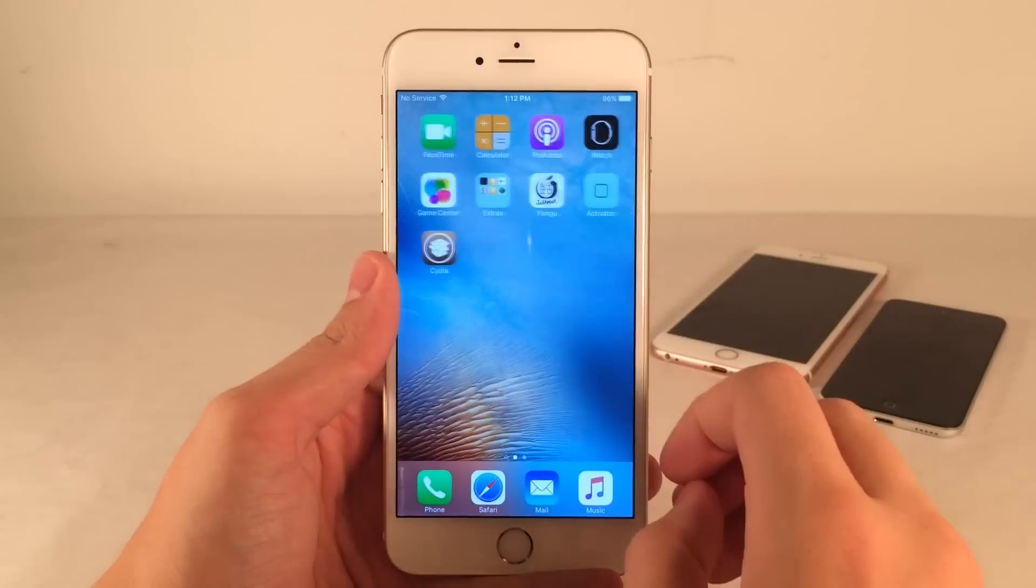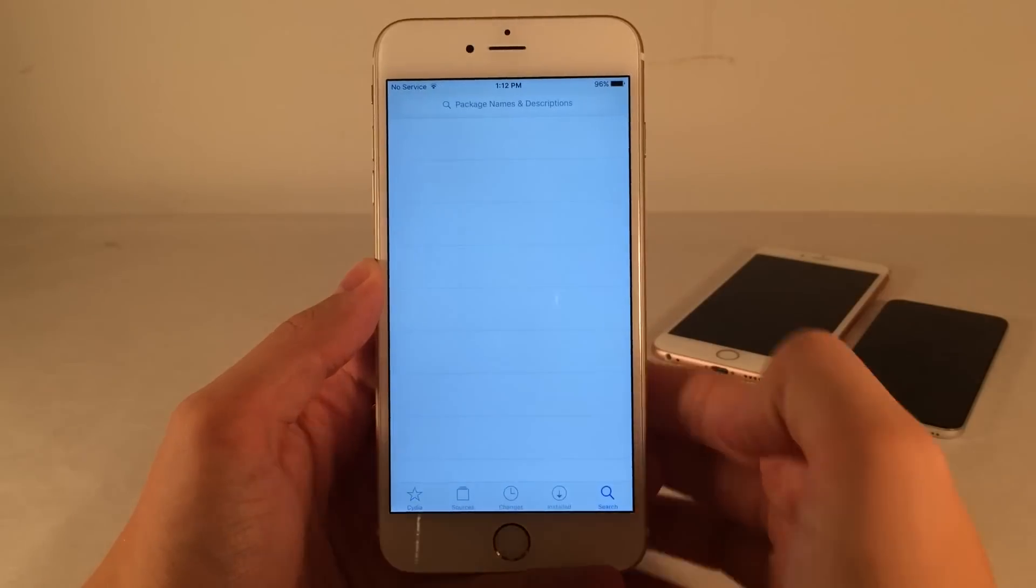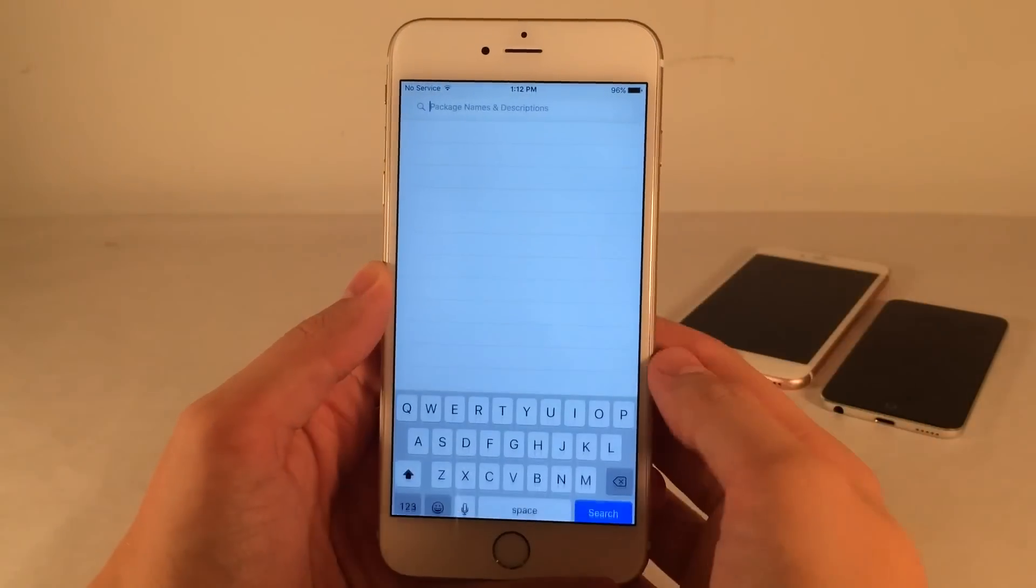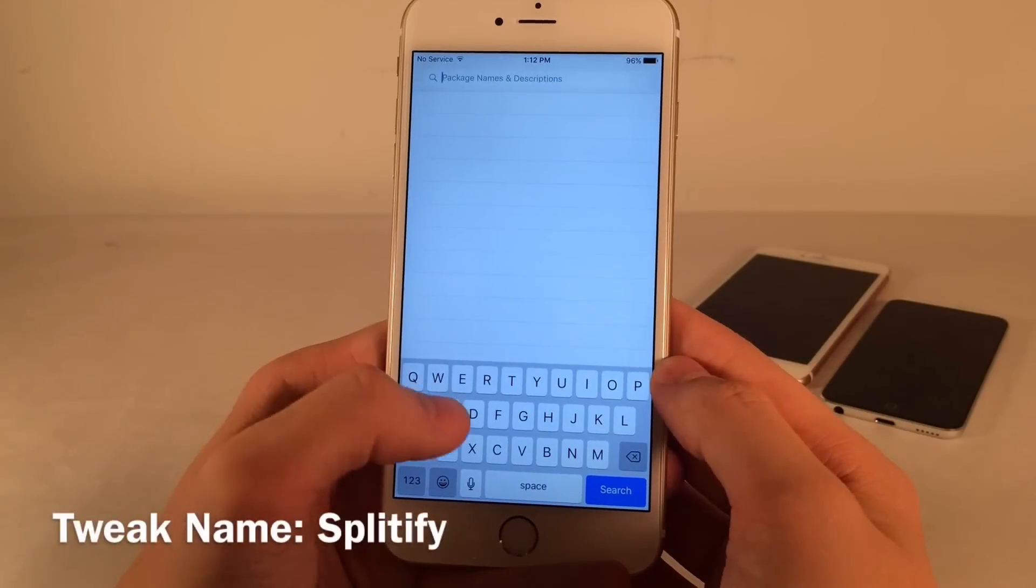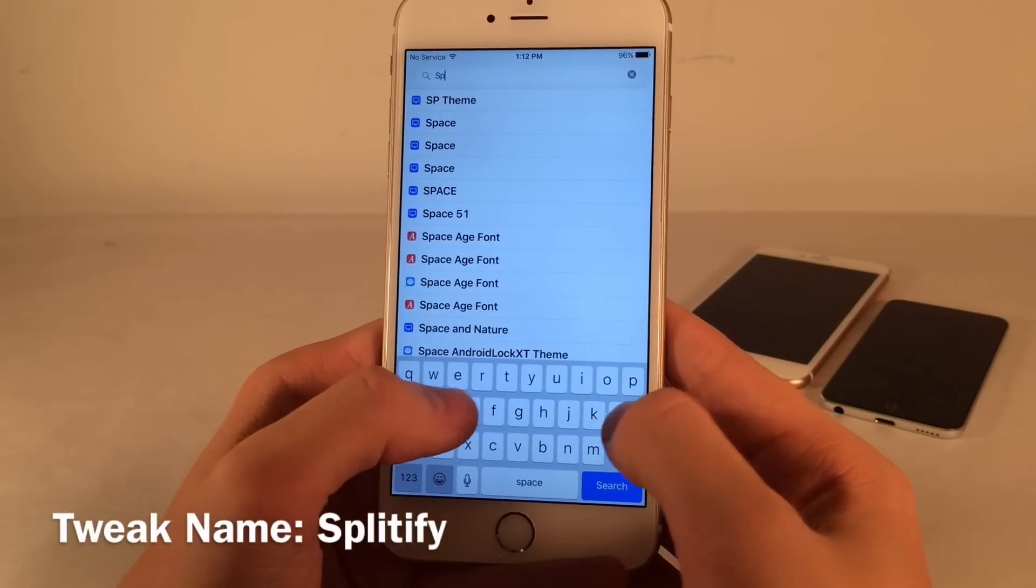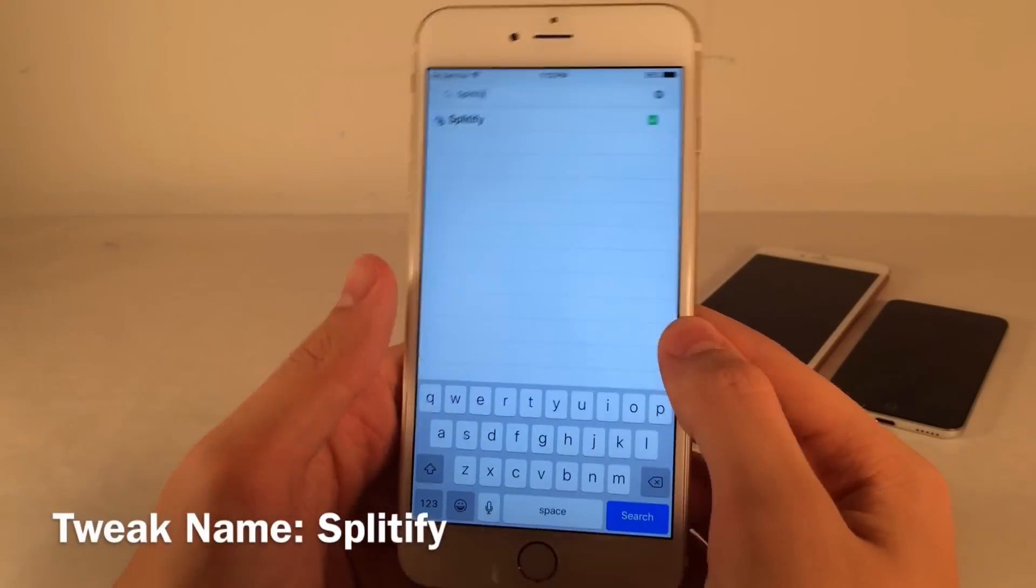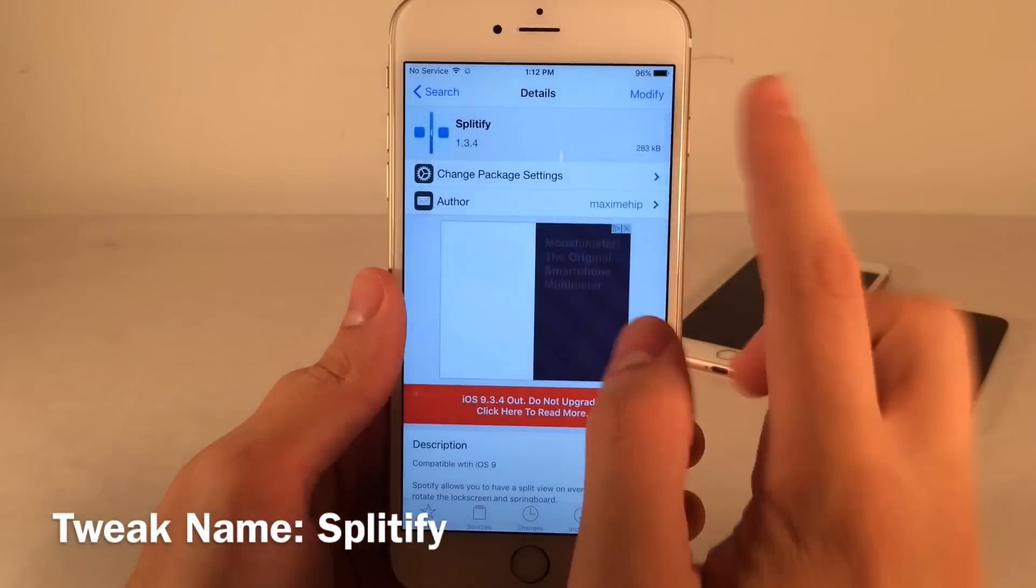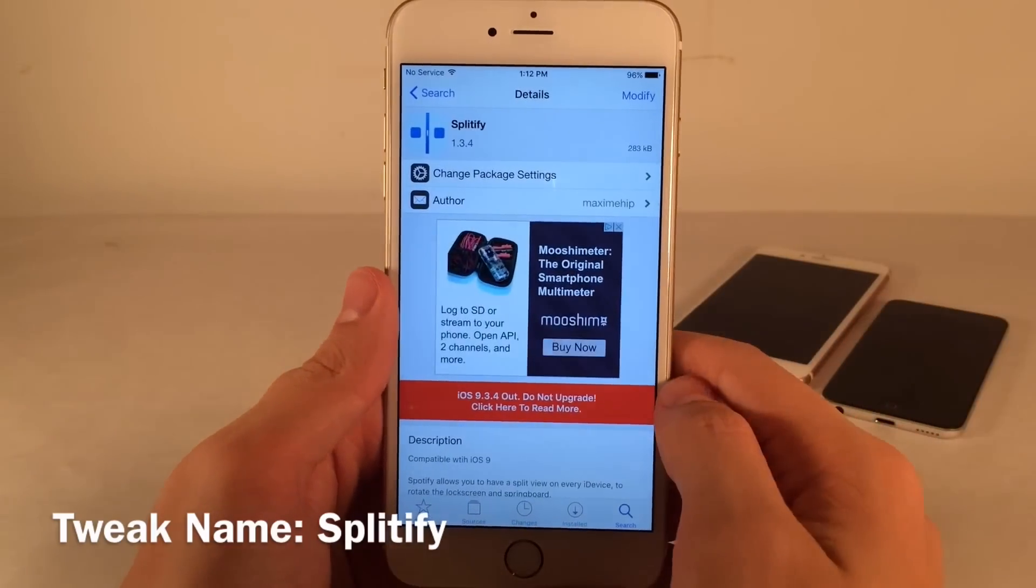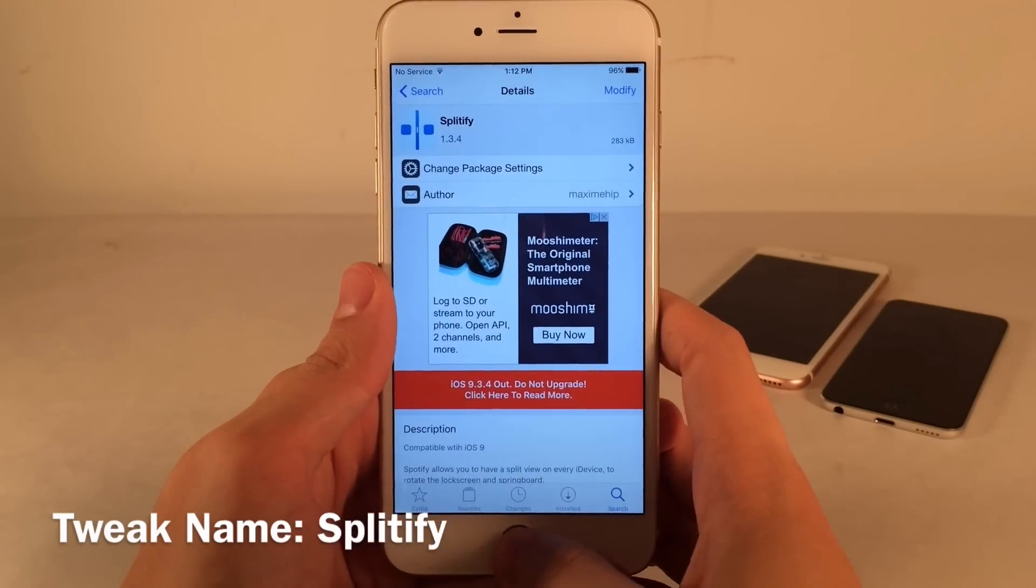First thing you want to do is go ahead and open up Cydia on your device and search for Splittify in Cydia. The spelling will be up on the screen right now. Once you find the tweak, just select it and install this on your device. That's all you're going to need for this, just Splittify.